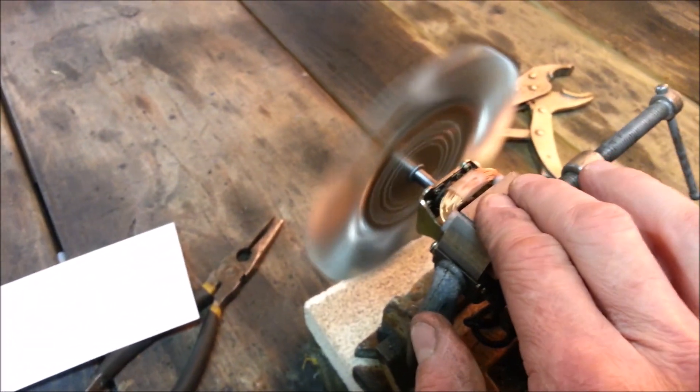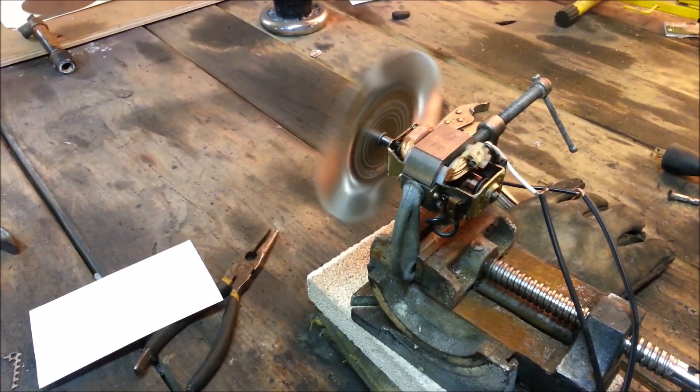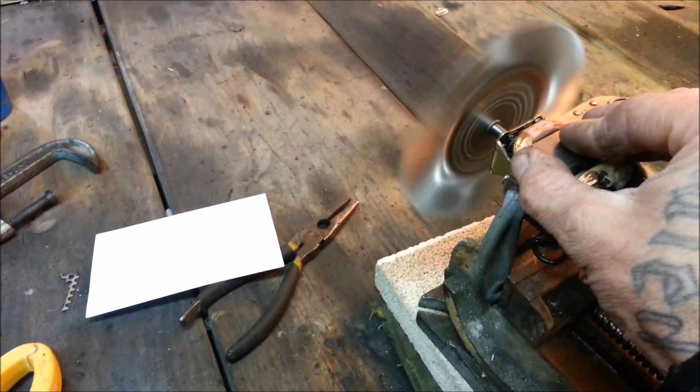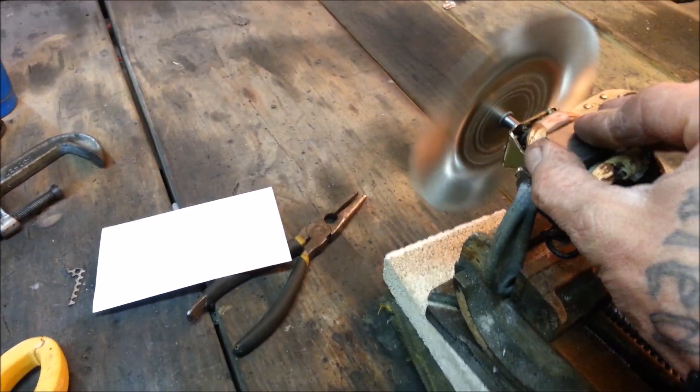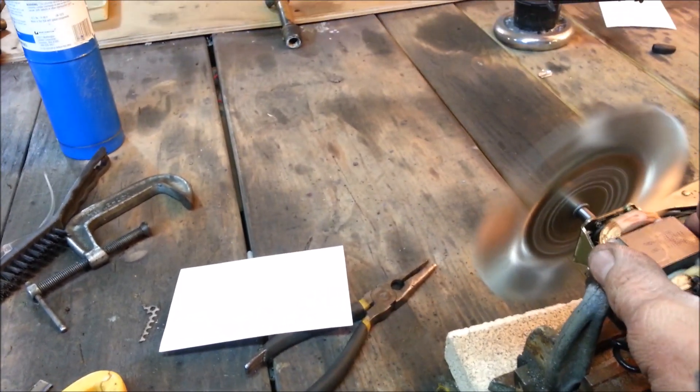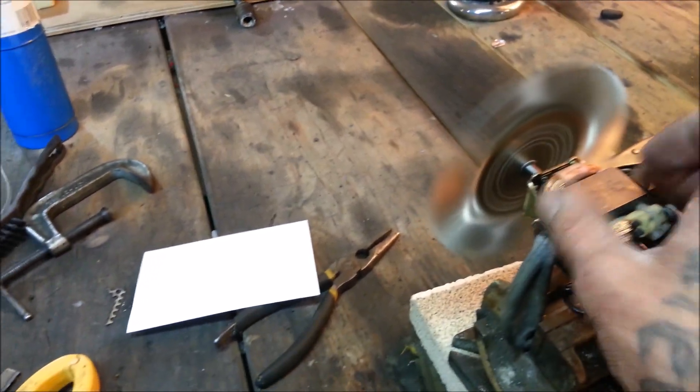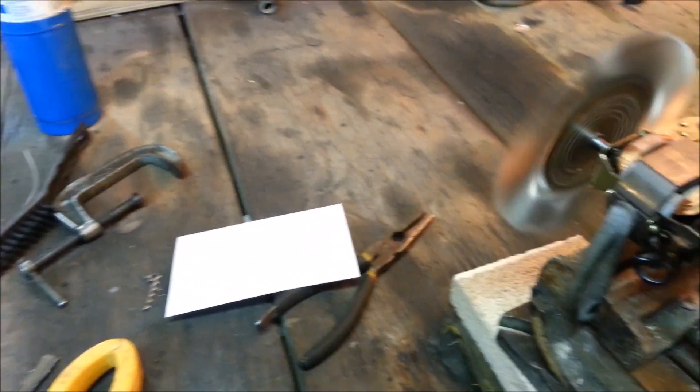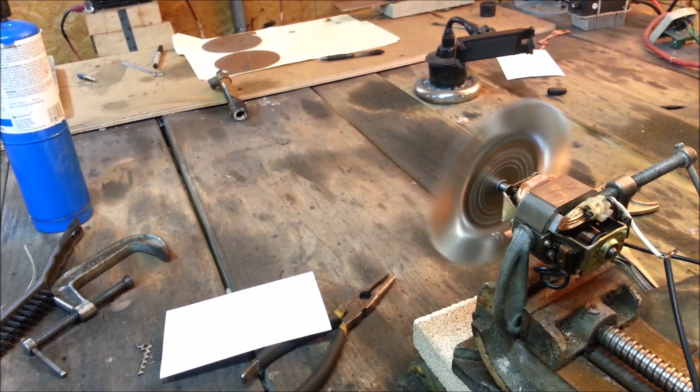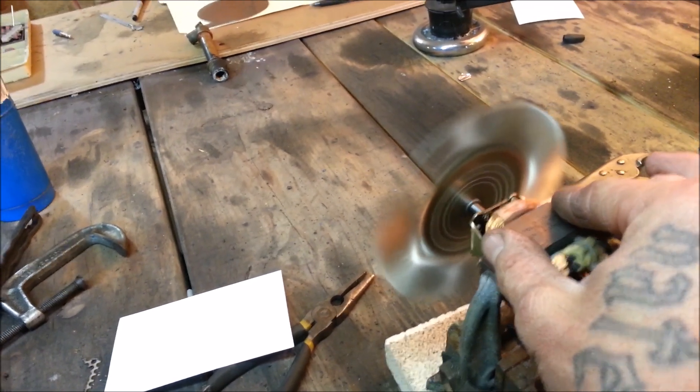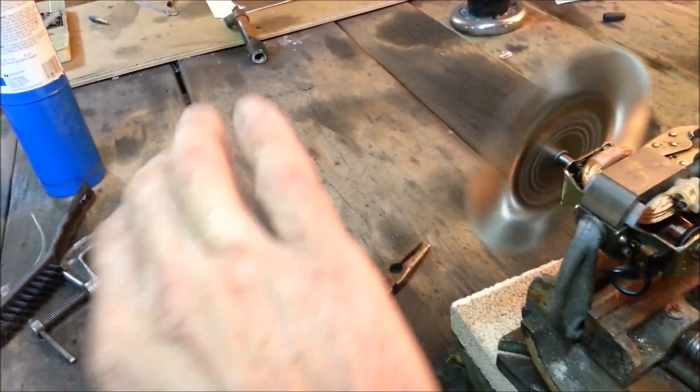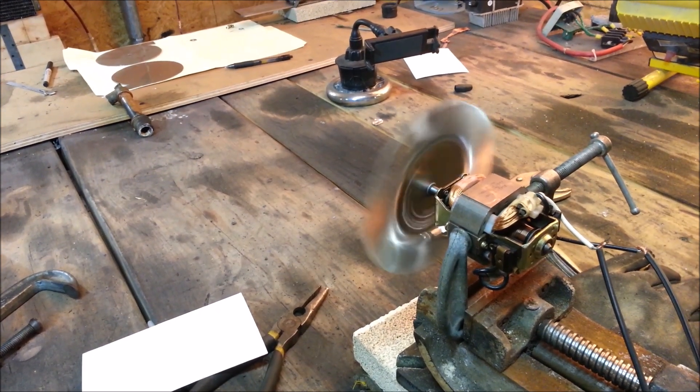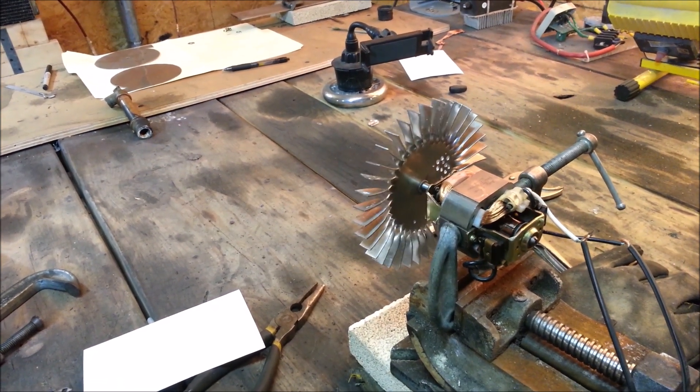So this thing can definitely handle some higher RPMs now. Still hardly no vibration. Wow that is impressive. So there you have it fellas, we have definitely balanced that wheel.